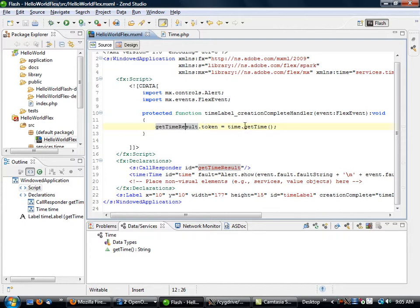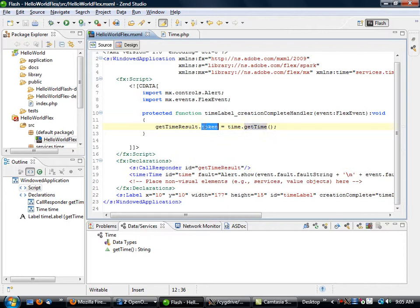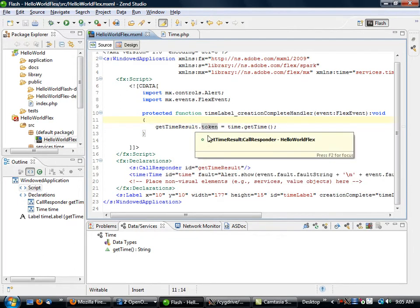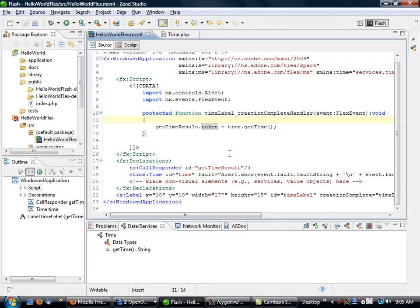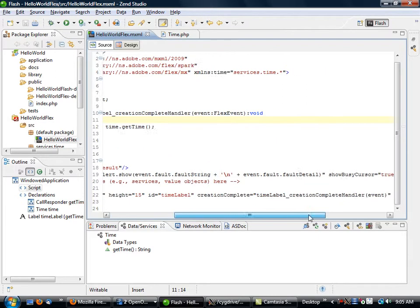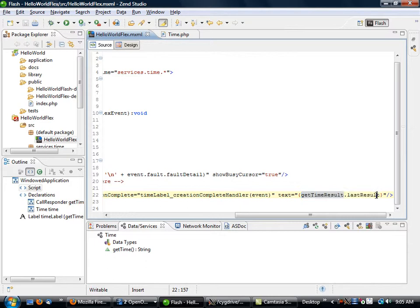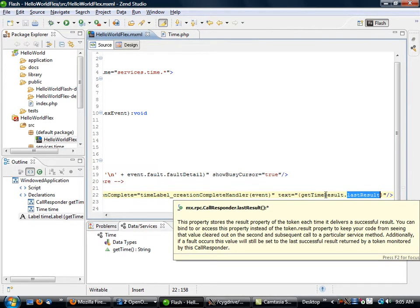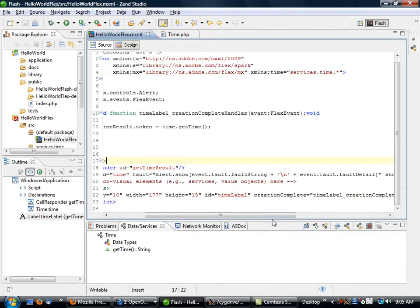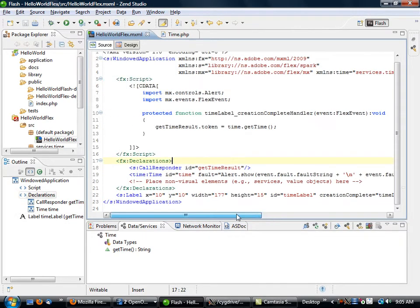So what this is doing is just basically saying, okay, we have a service request here and here's the token that's going to be used. So once this getTimeResult has been updated and changed, then at that point the label gets the value.